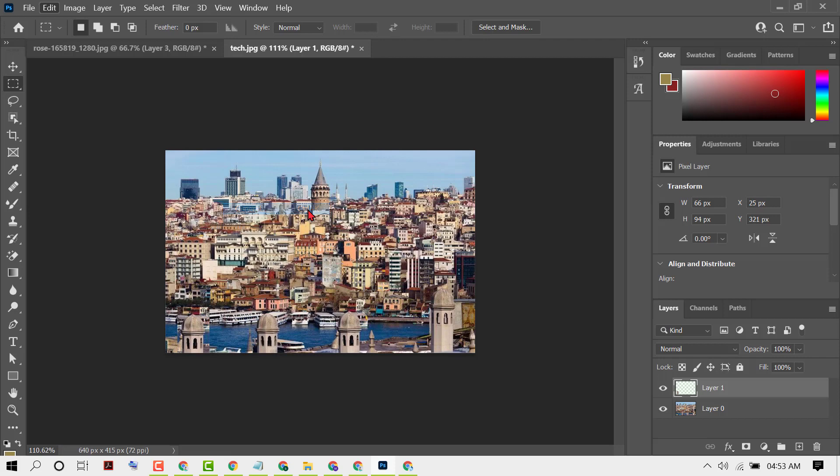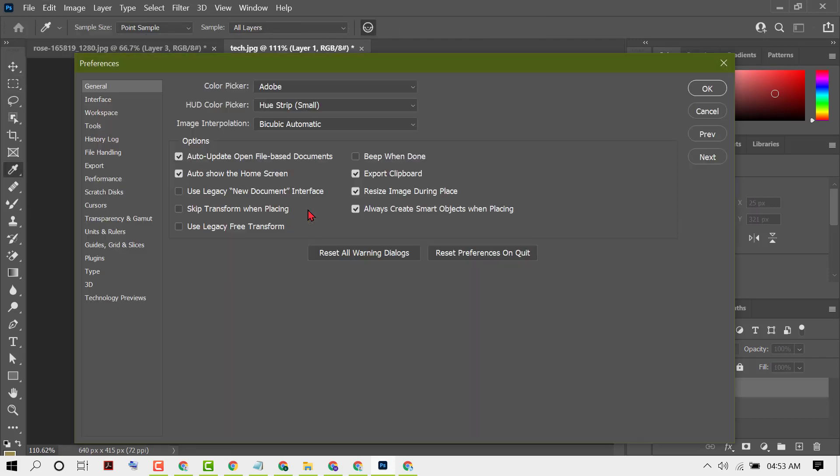Then here you will see Reset Preferences on Quit.